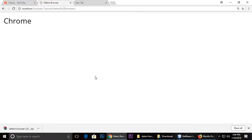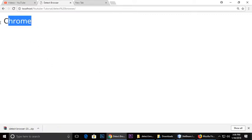This is Tint and today I'm going to teach you how we can detect a browser using JavaScript. So first we will see a demo. Here is a live demo. You can see I'm using Chrome and it's showing me Chrome.